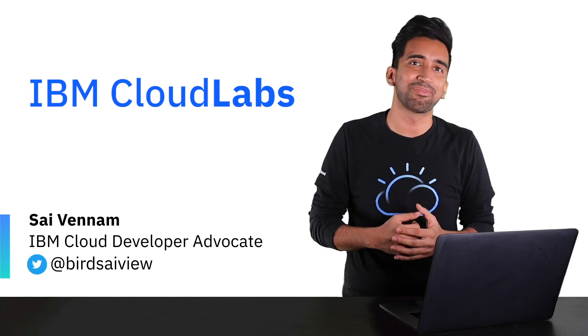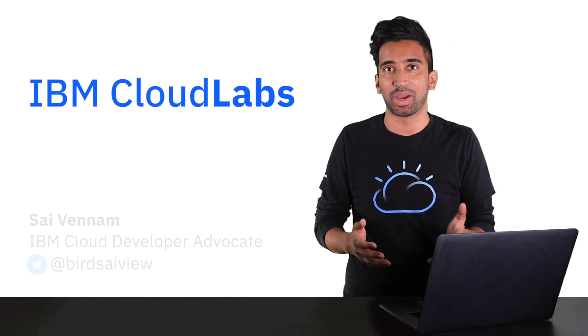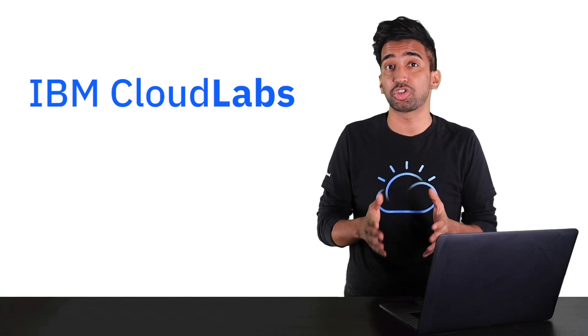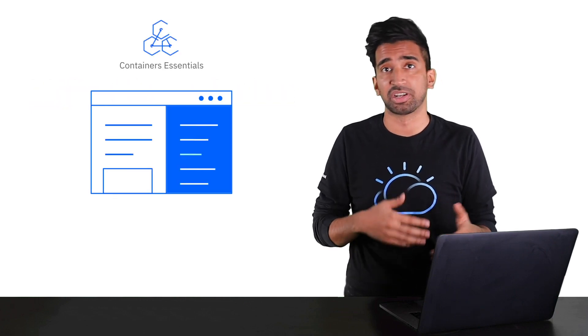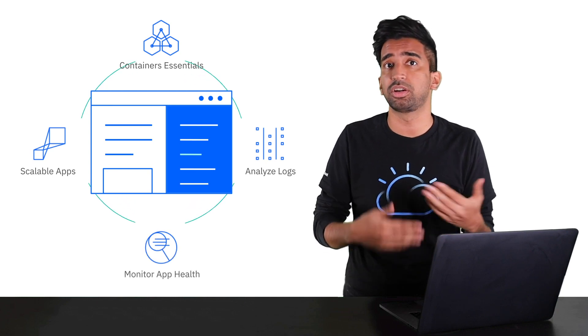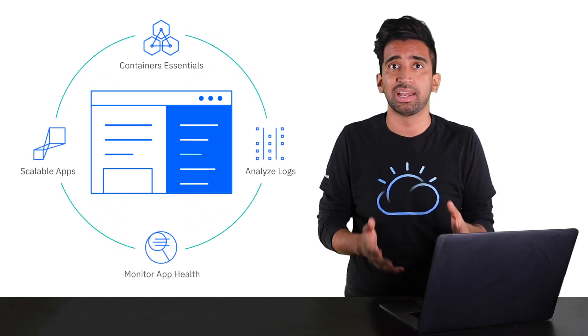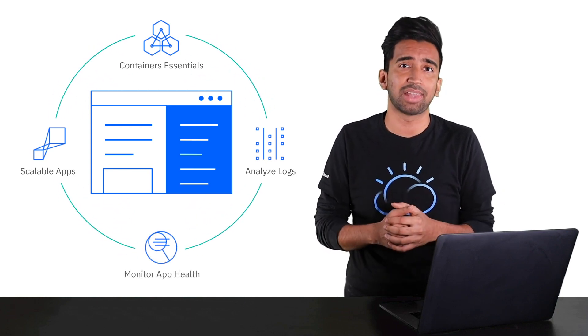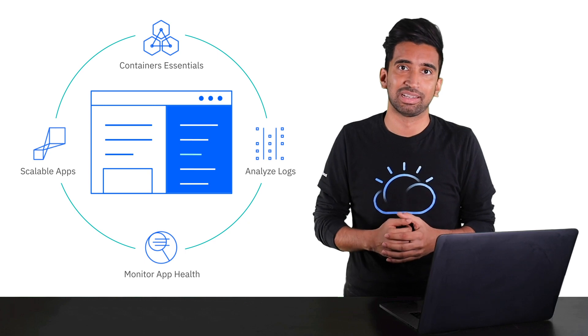Welcome to IBM Cloud Labs, an interactive way to learn essential cloud-native concepts entirely through your browser. Whether you're an experienced developer or just looking to learn more about Kubernetes in the cloud, IBM Cloud Labs makes it easy to get started.